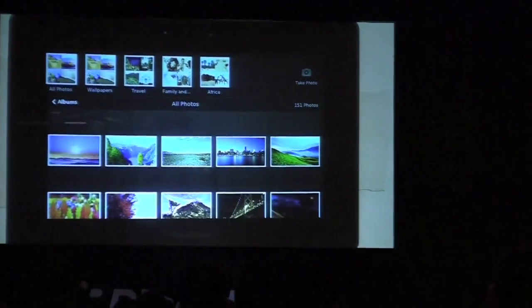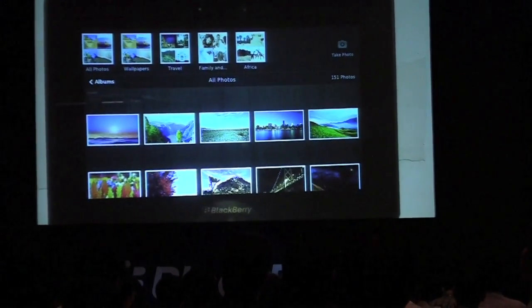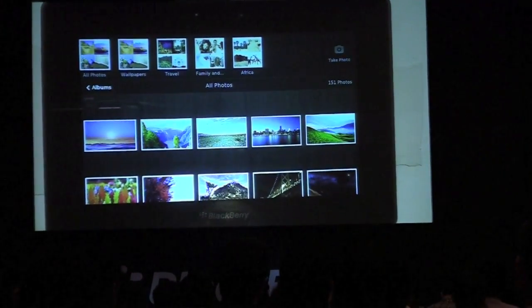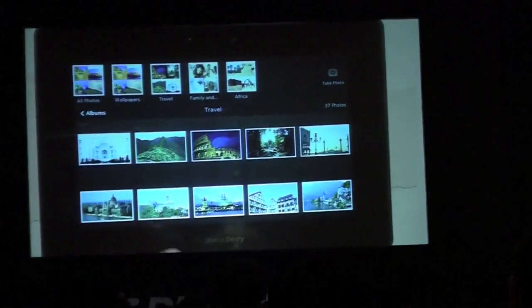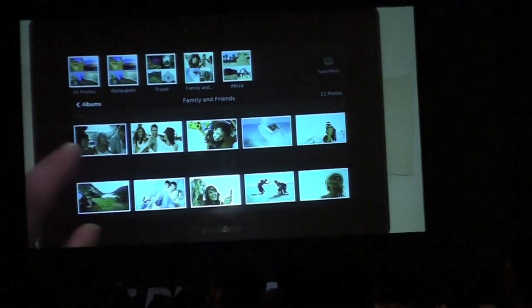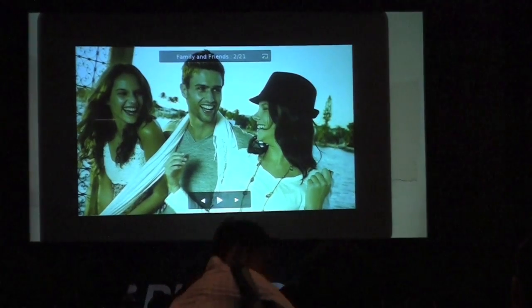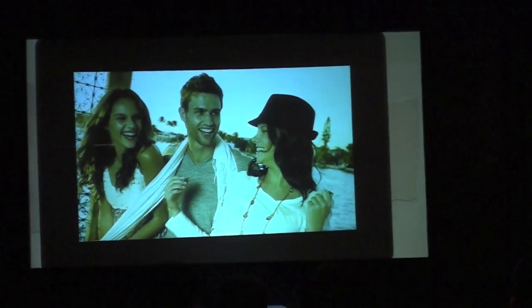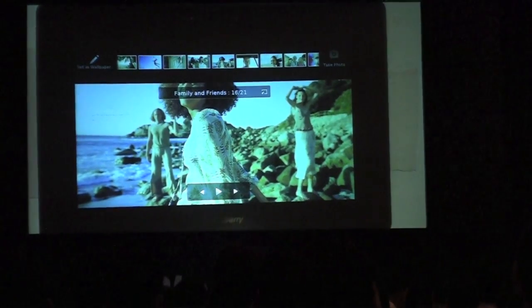We use the top swipe for a couple different things. One, we use it for parent navigation. I'm in the all photos album, and I can see at the top all of my albums that I can switch and easily toggle to — travel, family. I can select in here and launch a picture. Now that I'm in a different album, I can go to the top swipe again and the top bar has changed to show all the pictures within that album, so we can easily jump around and preview different images in that album.